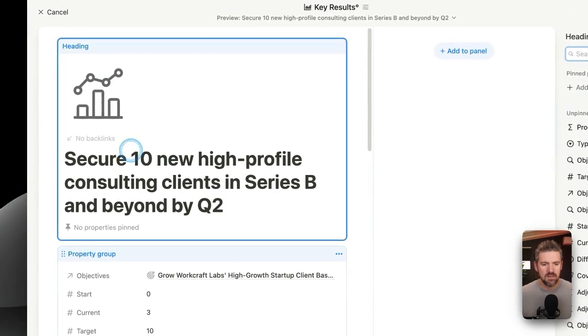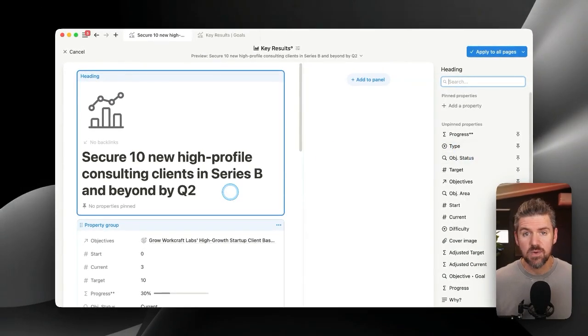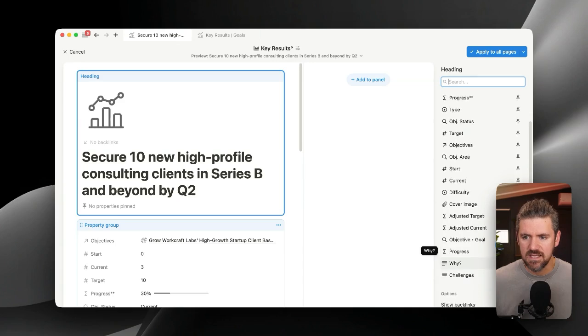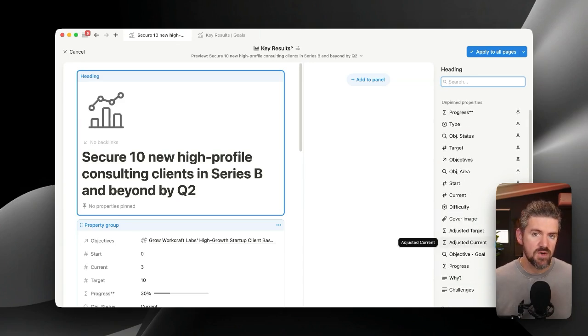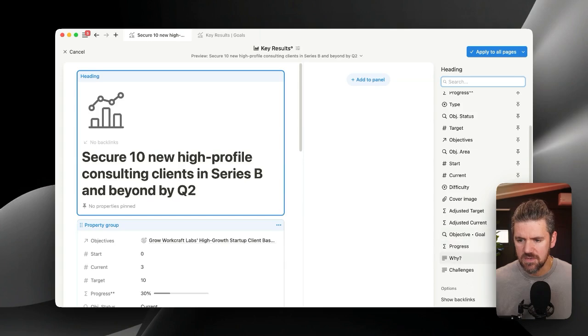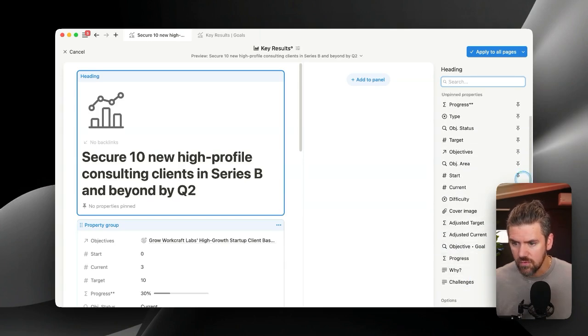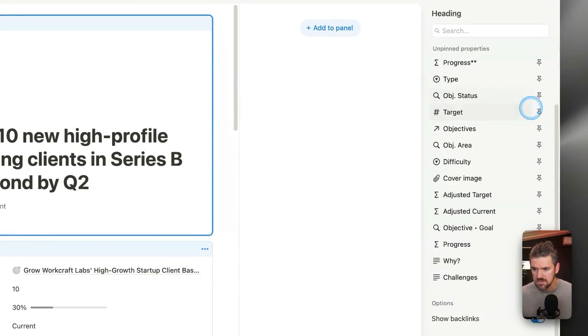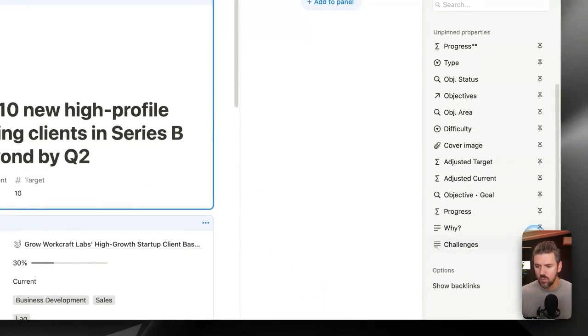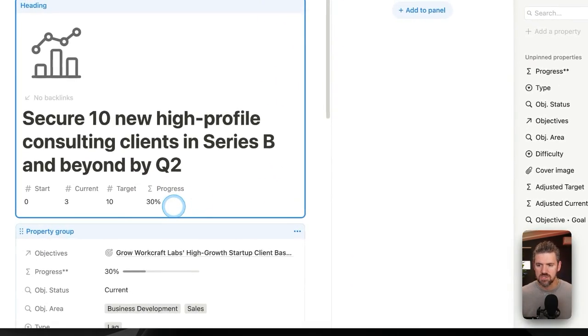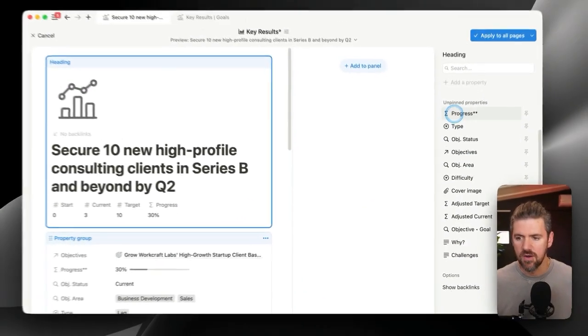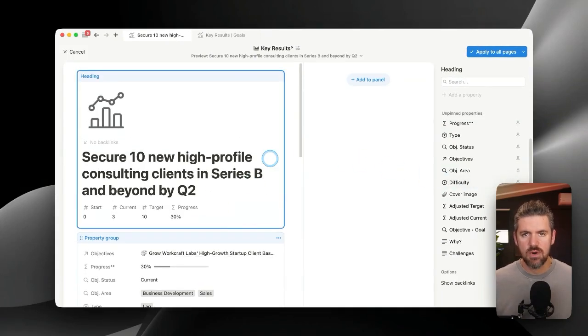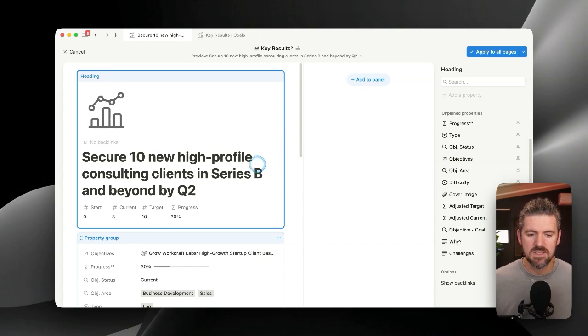In the top section, which is called the heading, let's go ahead and pin a few properties. What we want to see is maybe for key results, we want to see the starting value, the current value target, and then our progress. So let's look for those properties here. We're going to look for the start, current, and target. We can see here those values show up. When we click on progress, this is just showing where we are on that key result. So we have our pinned properties. I have a maximum of four, probably because if we put more than that, it might get a little strange looking, especially if we have text properties.